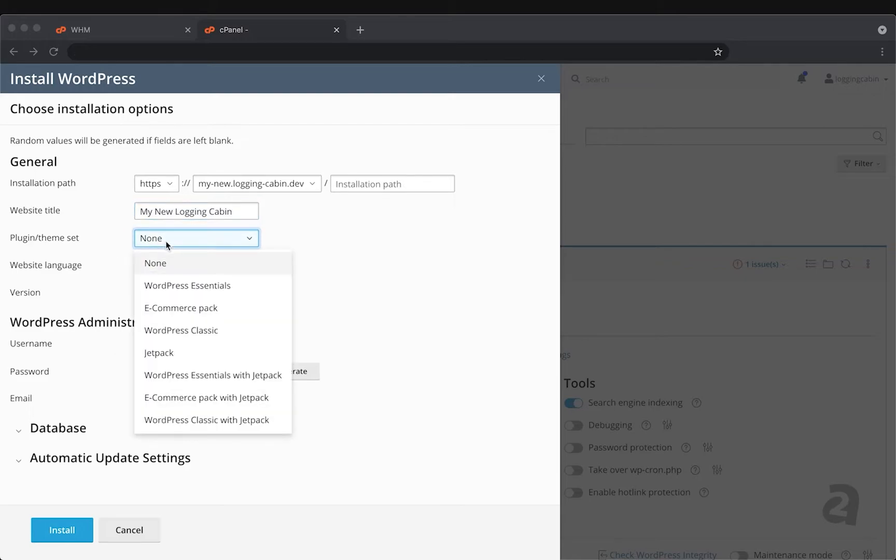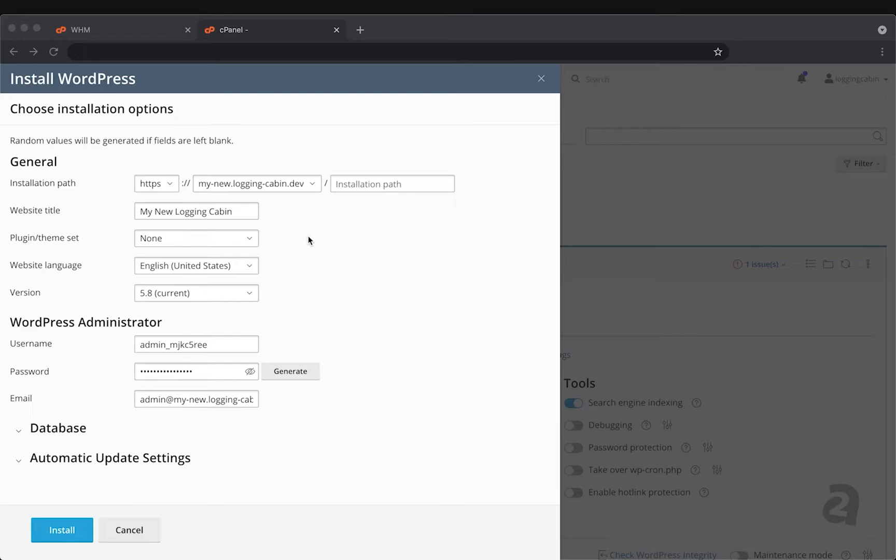We can choose a plugin, theme, or set. These are usually just pre-configured packs for you to get started, but for now I'm going to go ahead and leave this as none. And I'll show you how you can select some of these plugins and themes yourself.